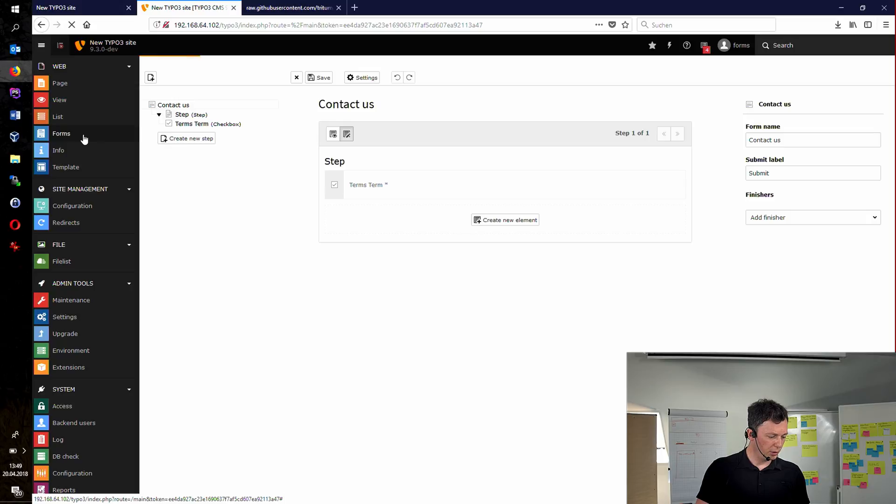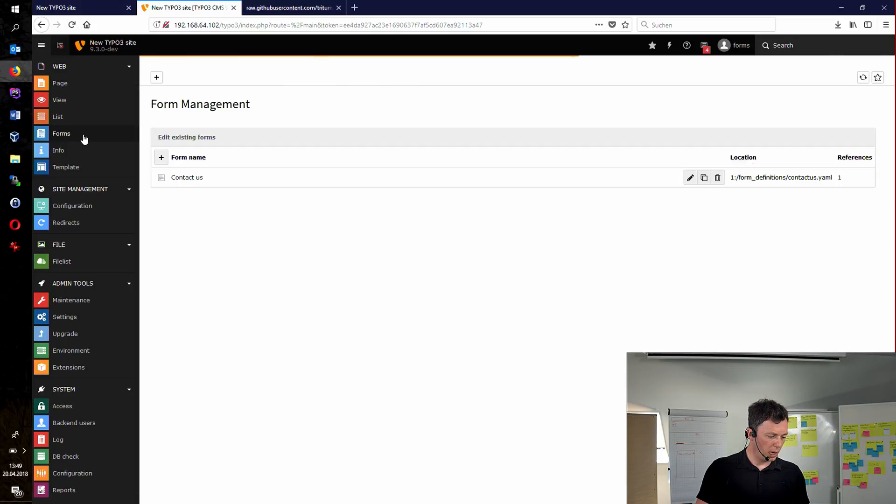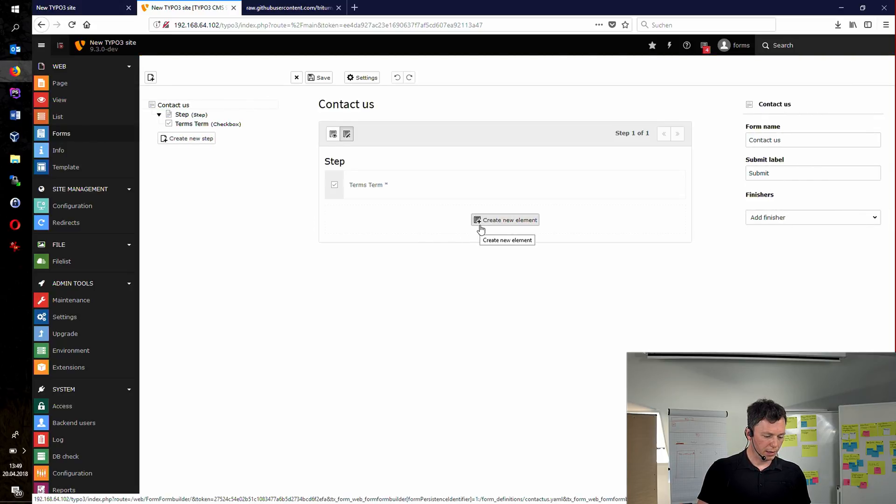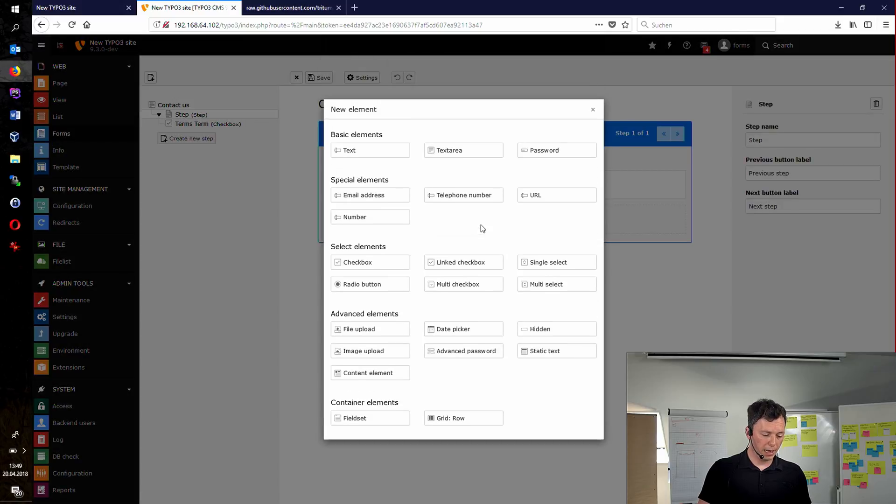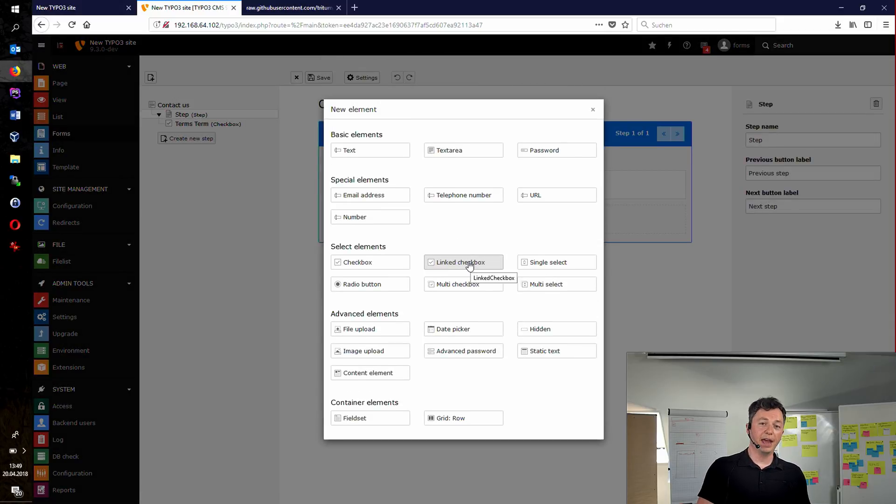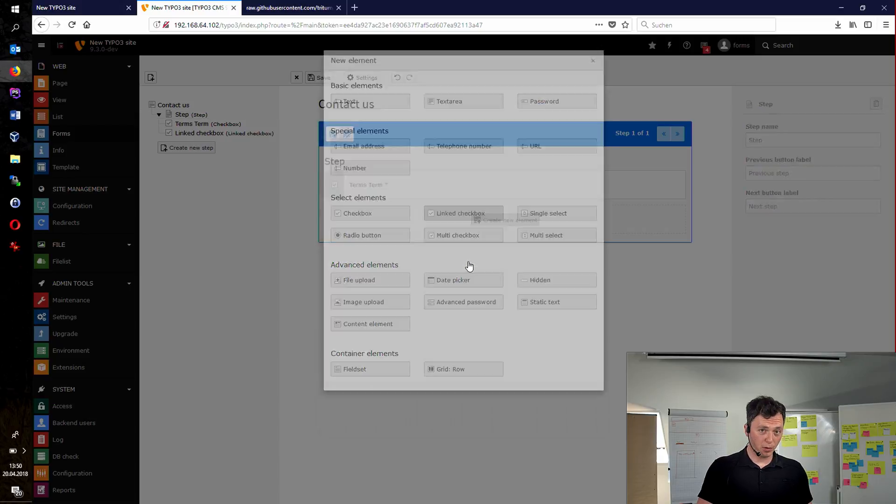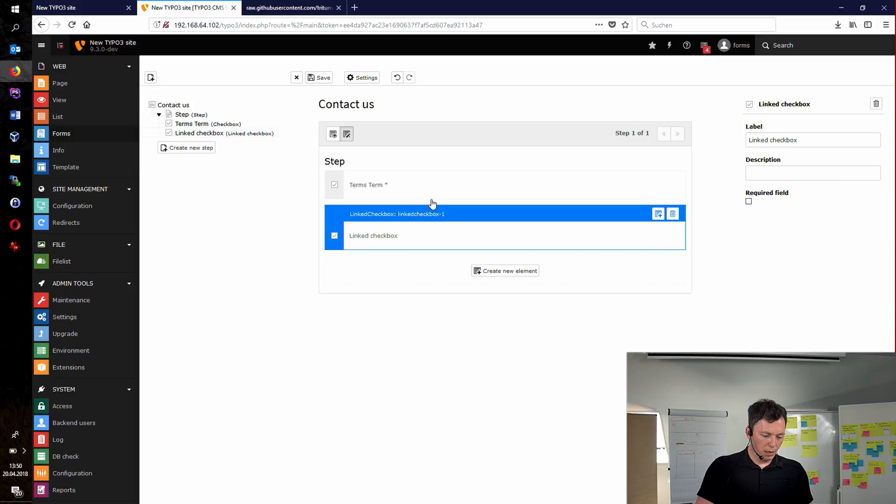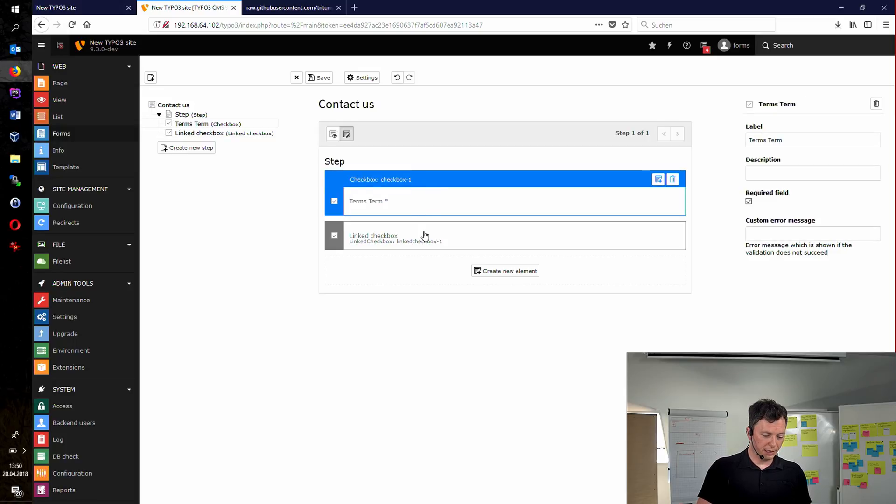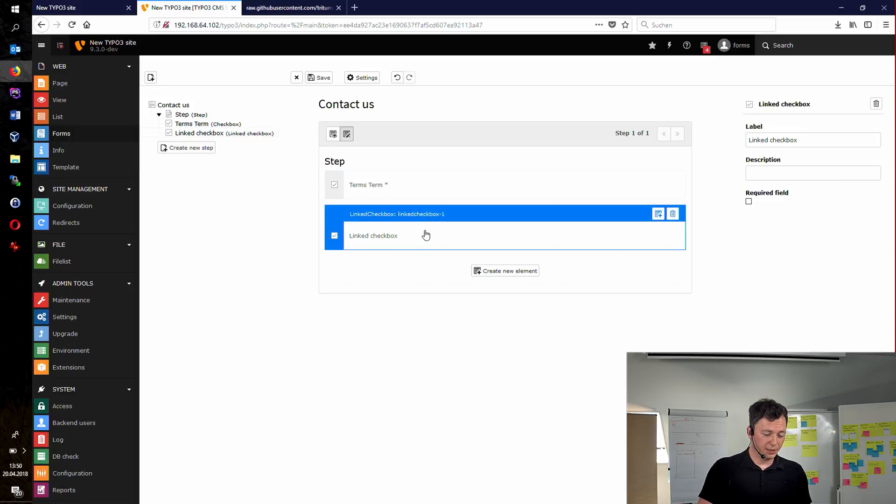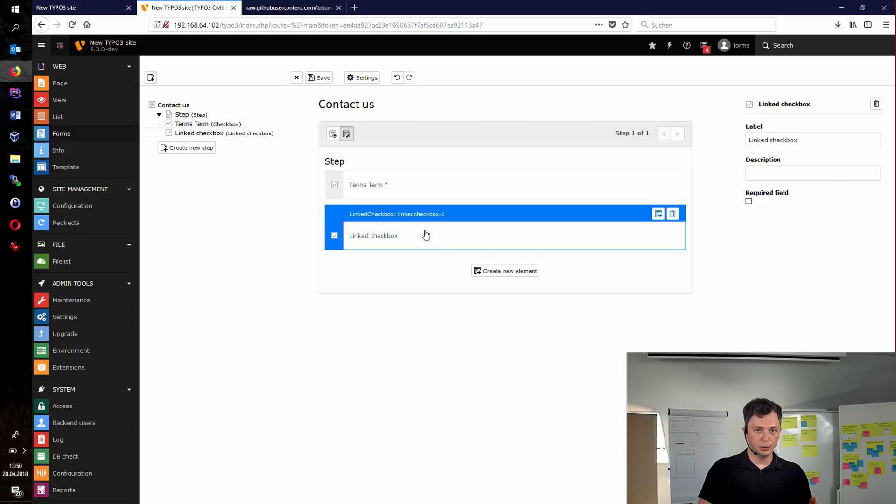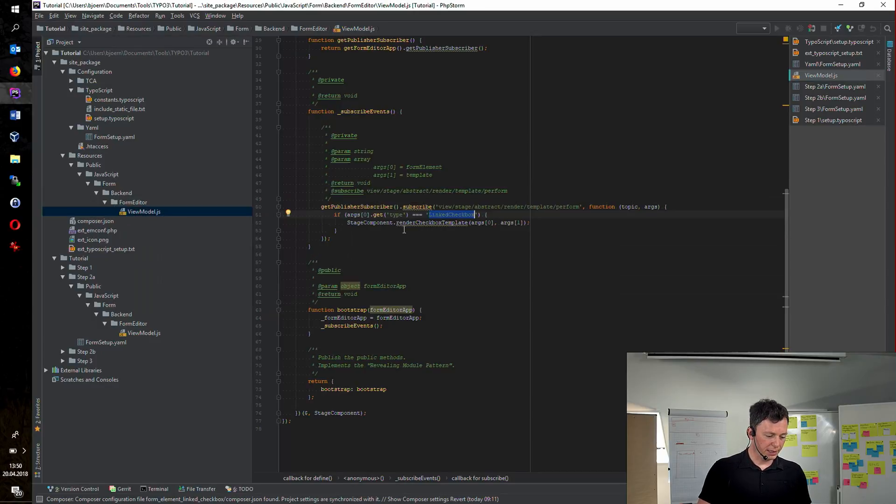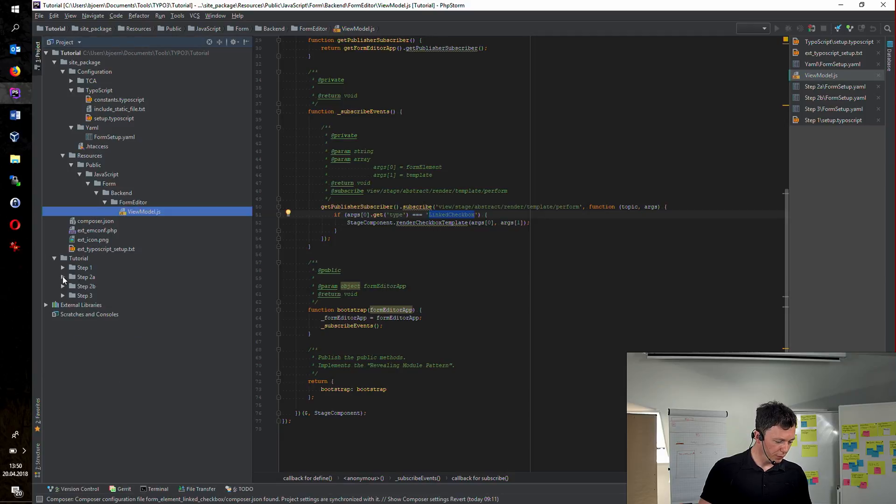And reload our form. And create a new element. Eventually, yay! There's our new linked checkbox element. Add it to our form. And right now, as you can see, there's no difference at all between both of the two checkbox elements. And this is the next step we have to undertake.